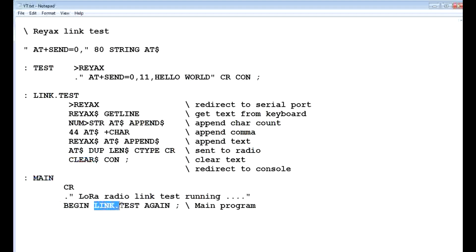So here's our main program. There's our code called LinkTest, which is run over and over again, which is monitoring the keyboard, and taking the data, and sending it over the air. So this is how we make our REYAX LoRa module transparent.